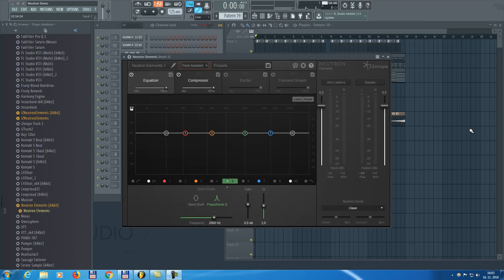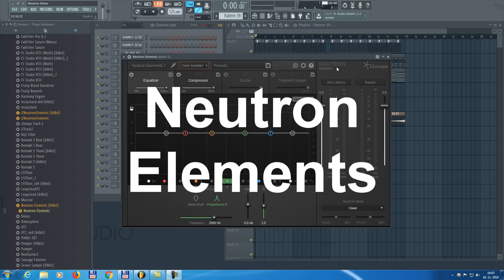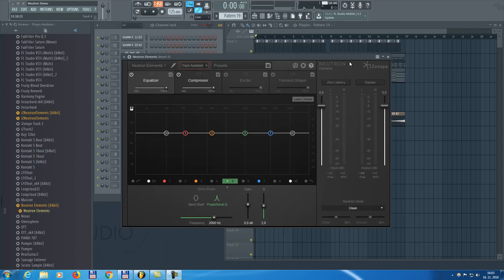Hey guys, it's Arcade and I'm back with another video. In this one I'm going to show you a new plugin called Neutron Elements by iZotope and I'm going to show you a few mixing techniques you can use with this plugin. It's actually pretty interesting, so stay tuned.